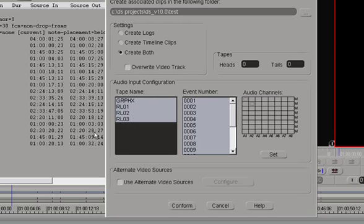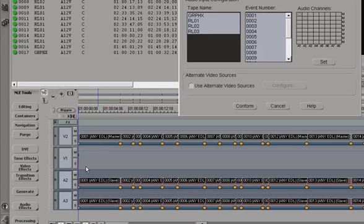But because the selection was off, the EDL conformed itself onto one track above, leaving the bottom track untouched.